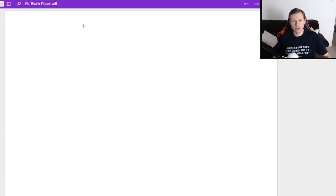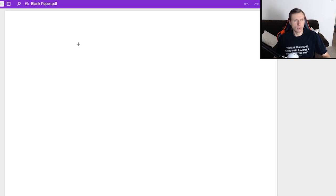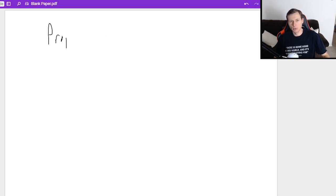Hello everyone, how's it going? My name is Dan the Tutor. Today we're going to be talking about an Algebra 2 and pre-calculus topic — it's properties of exponents.